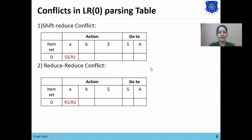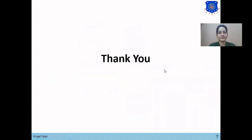This is how we can construct the parsing table. The next task is to parse the input string using the LR0 parsing table, which we will learn in the next lecture. Thank you.